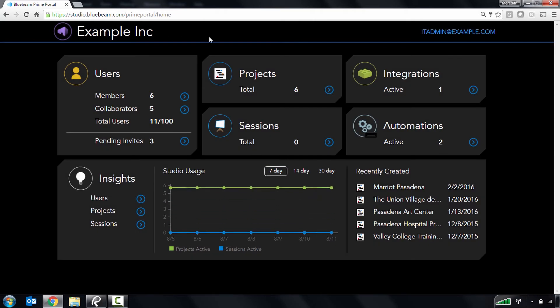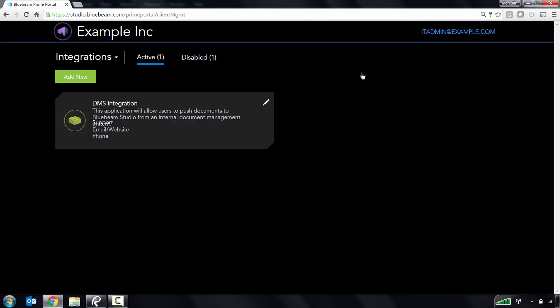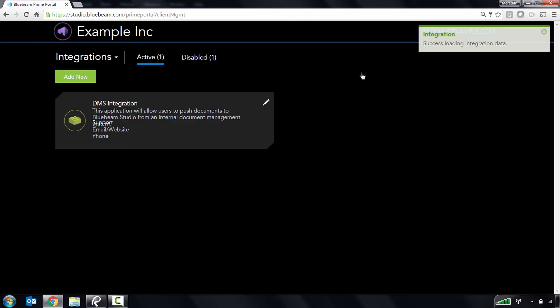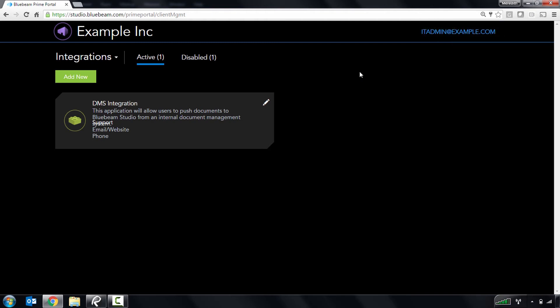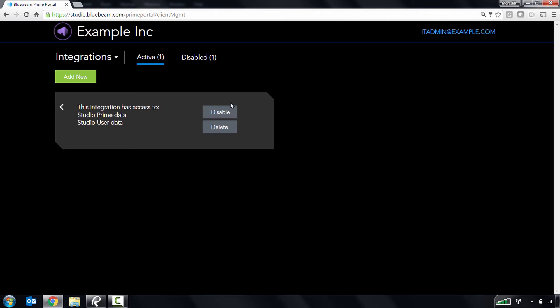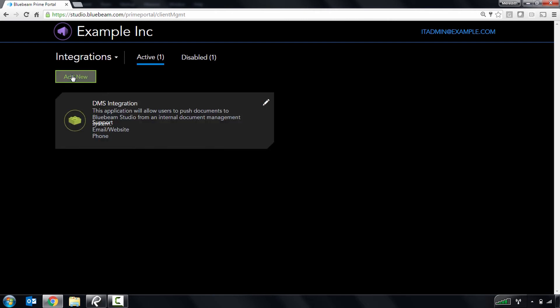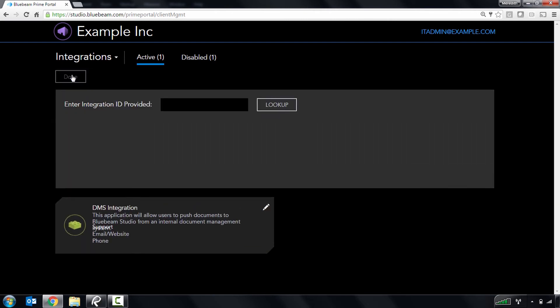Now let's take a peek at integrations. If you have created or purchased a custom application that leverages the Bluebeam API, you can manage and enable that application here. More information on the Bluebeam API and how integrations work can be found at developer.bluebeam.com.